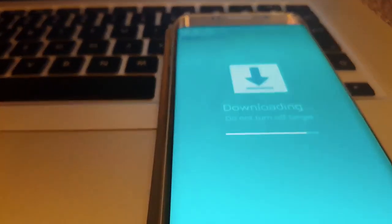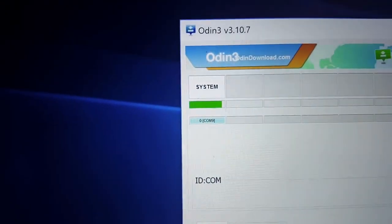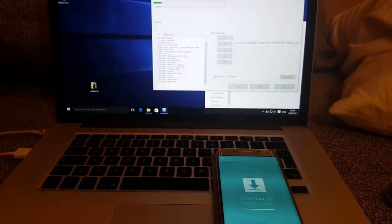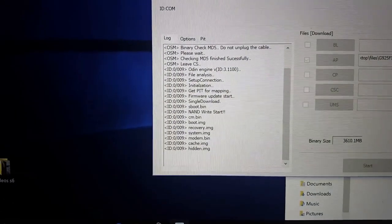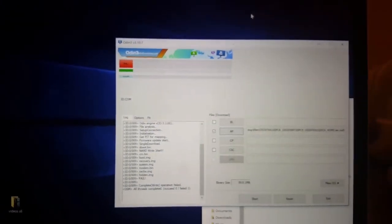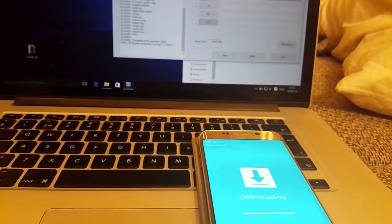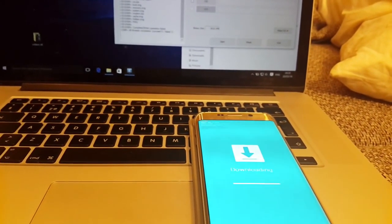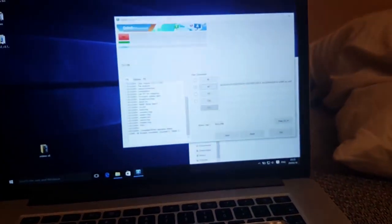You can see progress on both the device — the Galaxy S6 Edge — and in Odin, and they are moving quite simultaneously. It looks like it's almost finished. Oh — it's failed. Something went wrong.